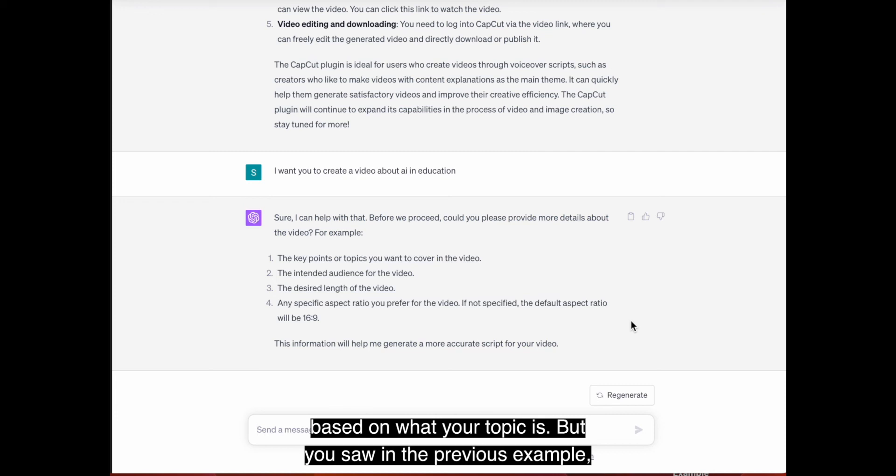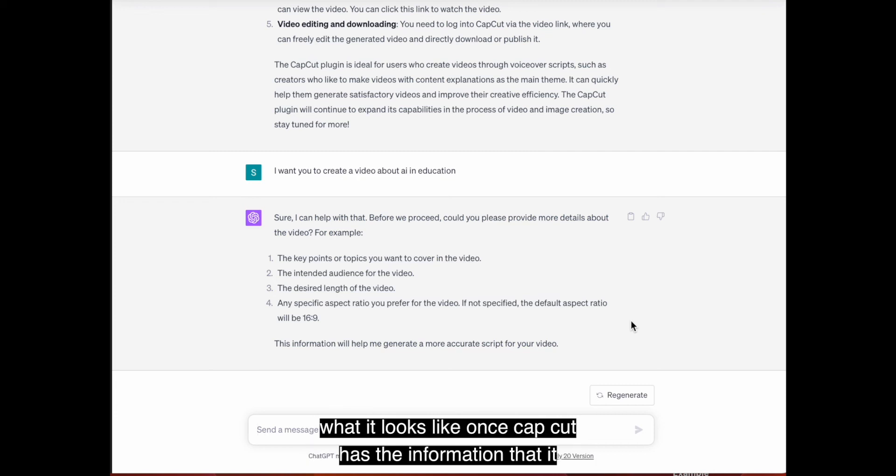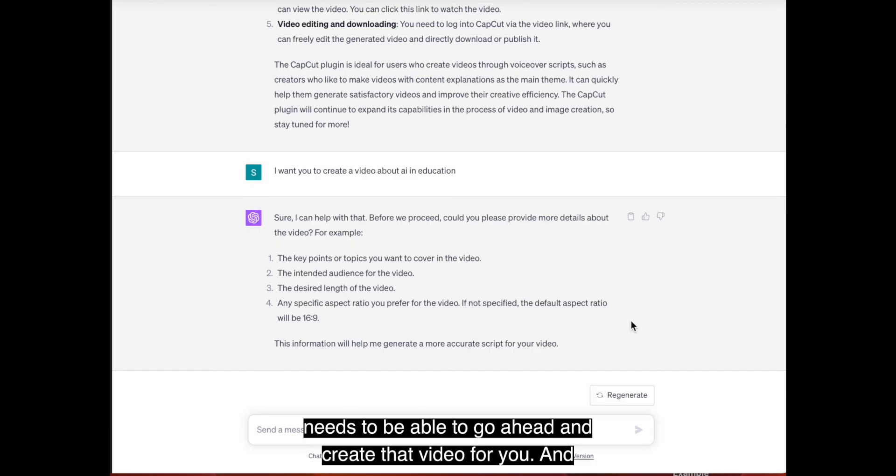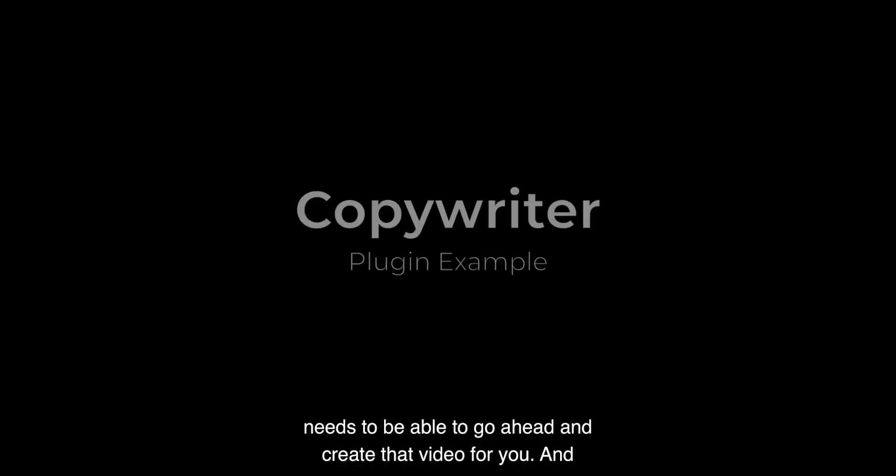But you saw in the previous example, what it looks like once CapCut has the information that it needs to be able to go ahead and create that video for you.